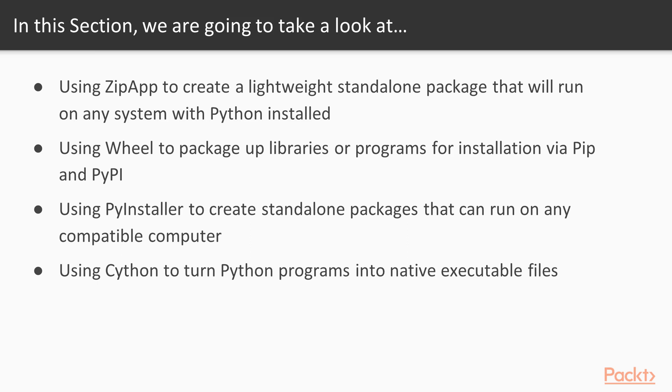The methods we're going to examine are ZipApp, Wheel, PyInstaller, and Cython. The features of these approaches overlap somewhat, but each of them has something that distinguishes it. Each of them has a reason why you might choose it over the others.